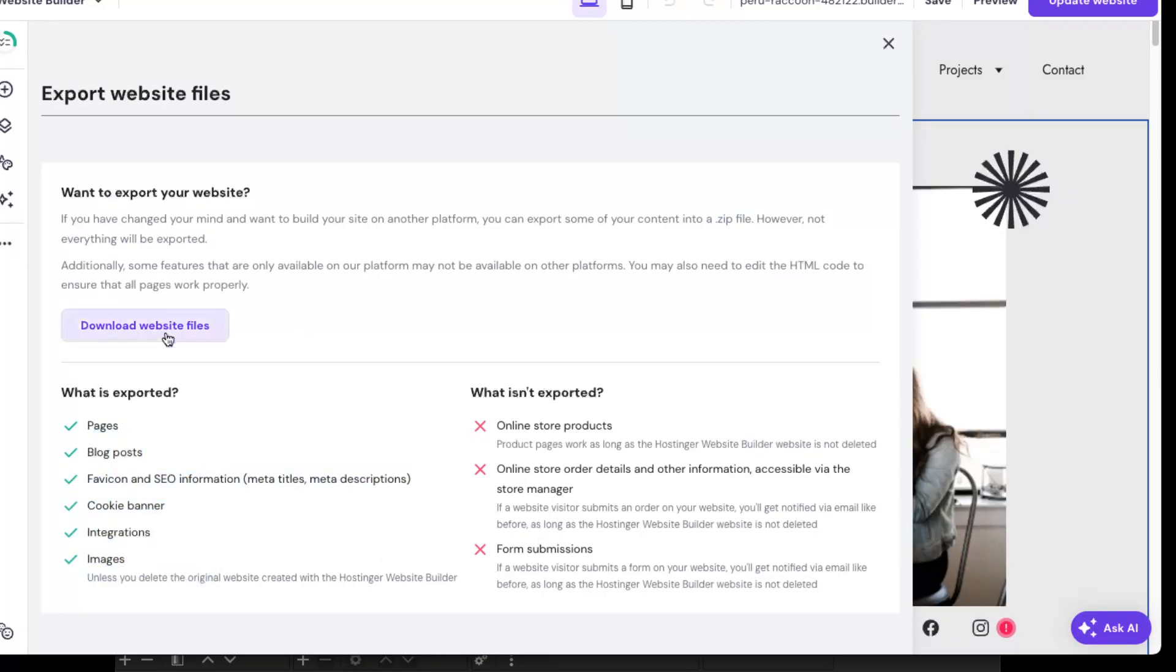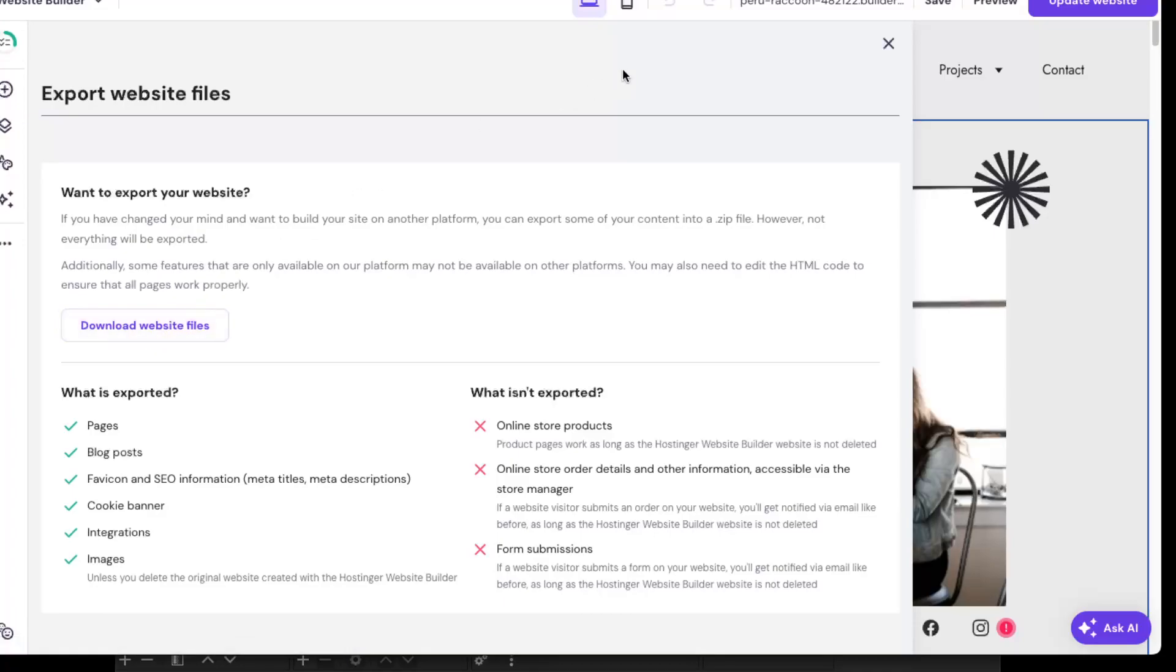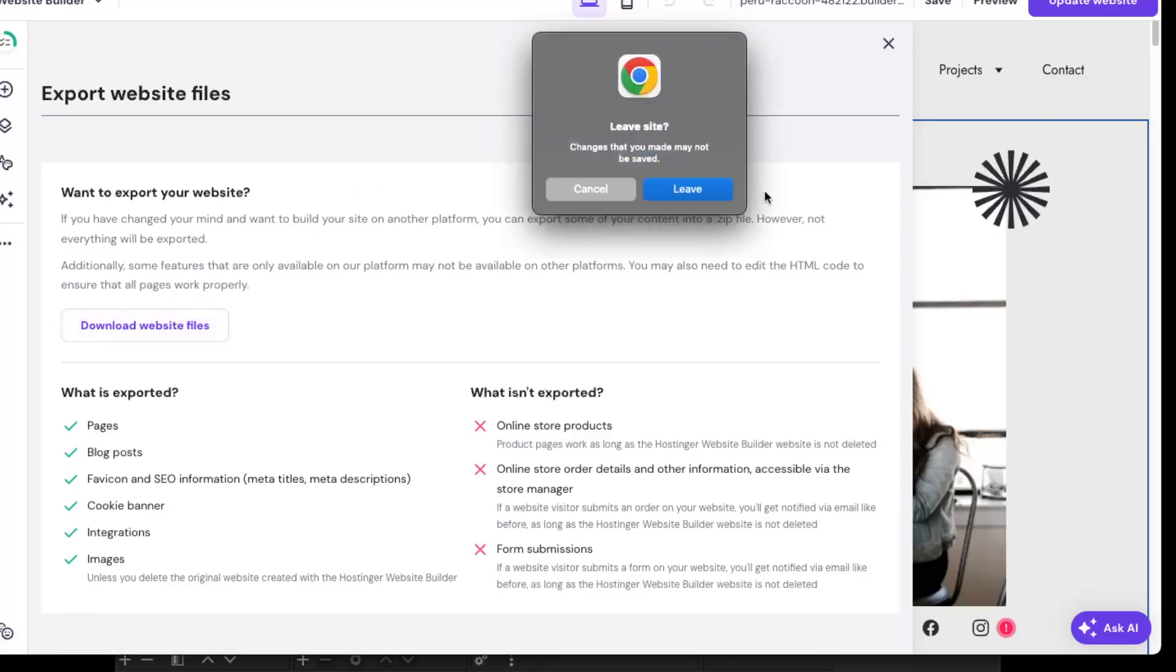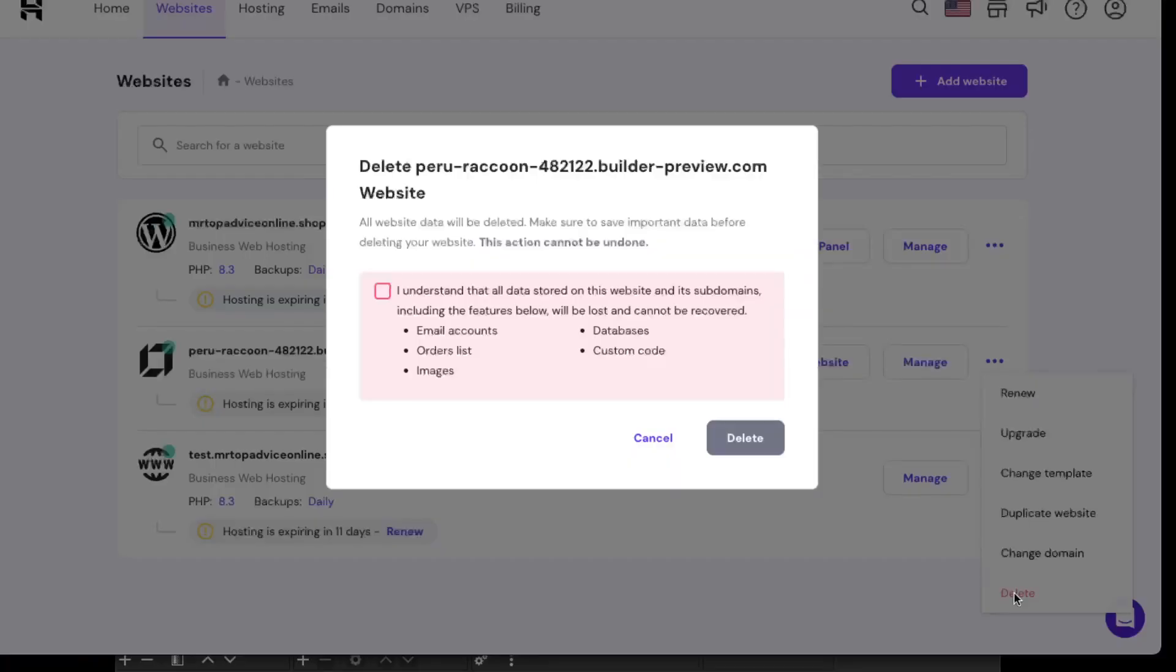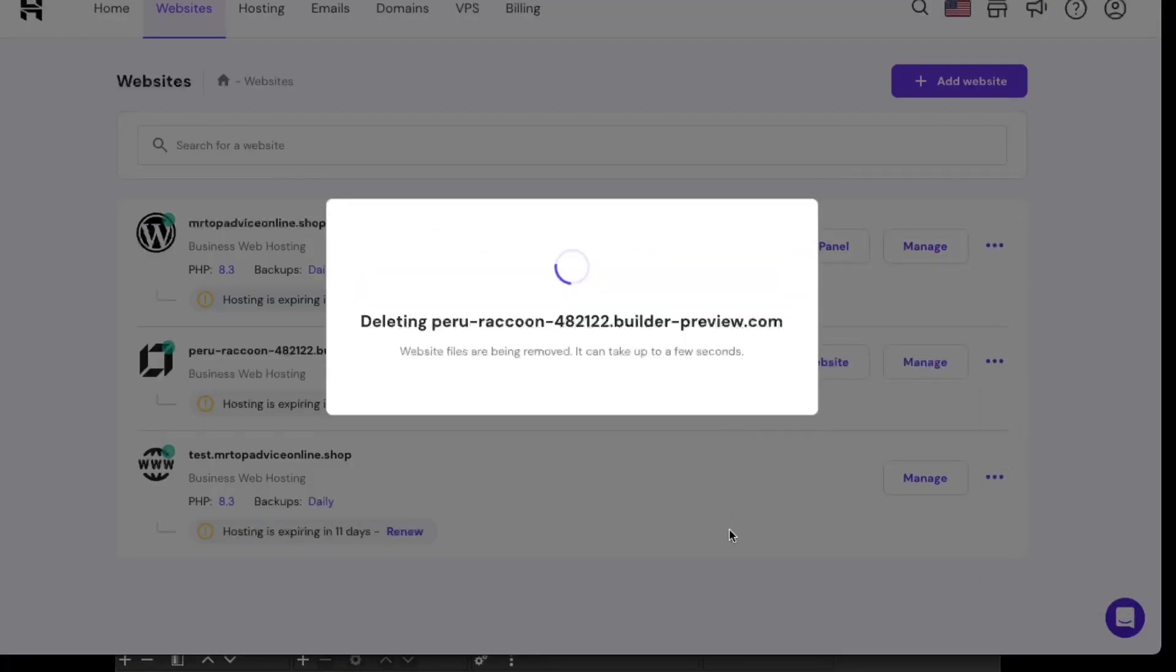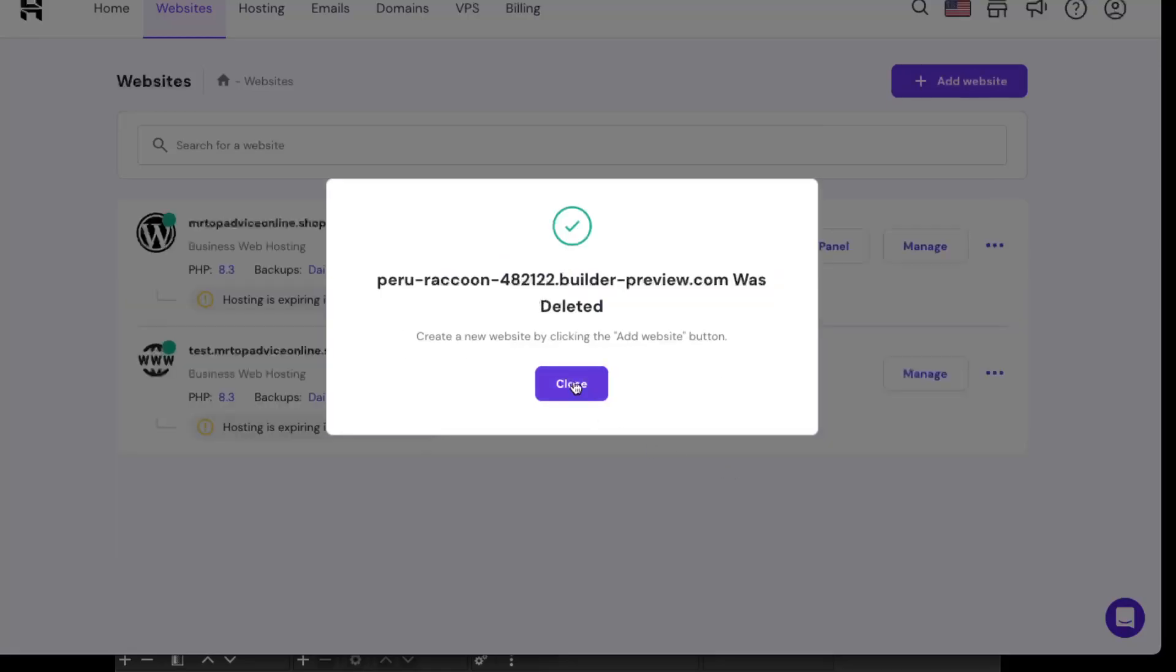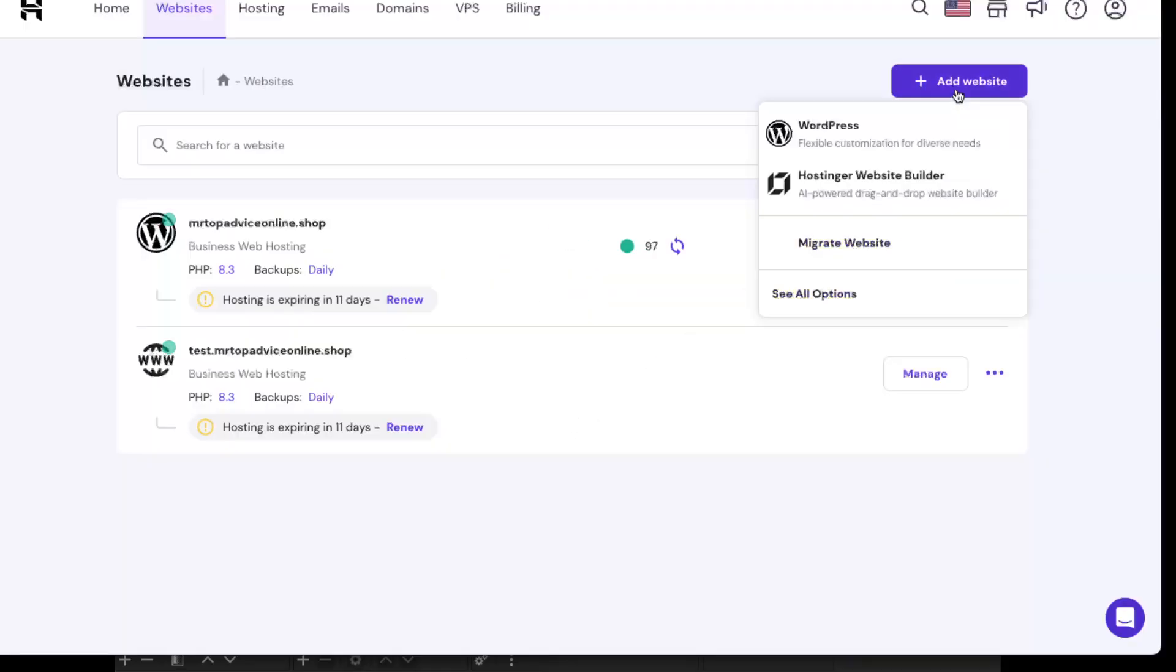When you download those website files, you can go back to Hostinger websites, delete this website, and add a new website with WordPress.